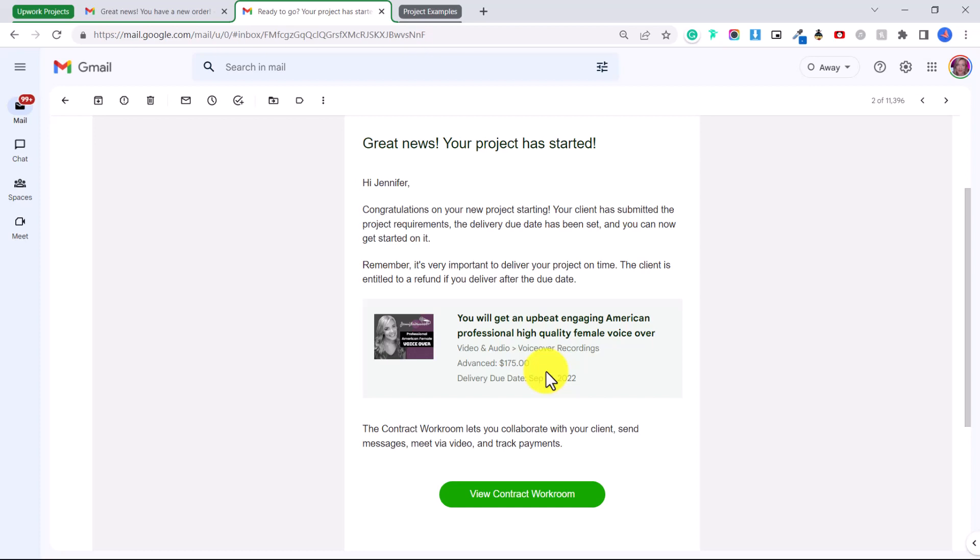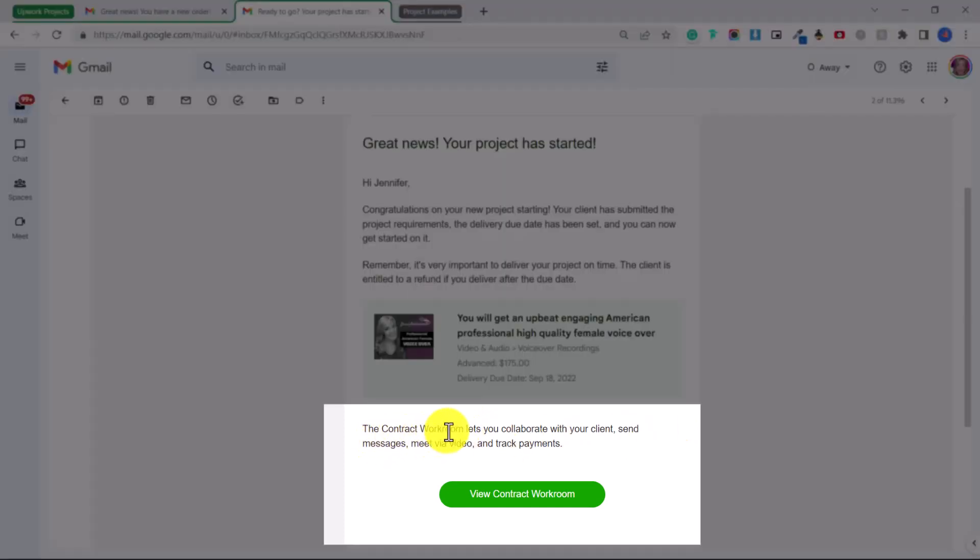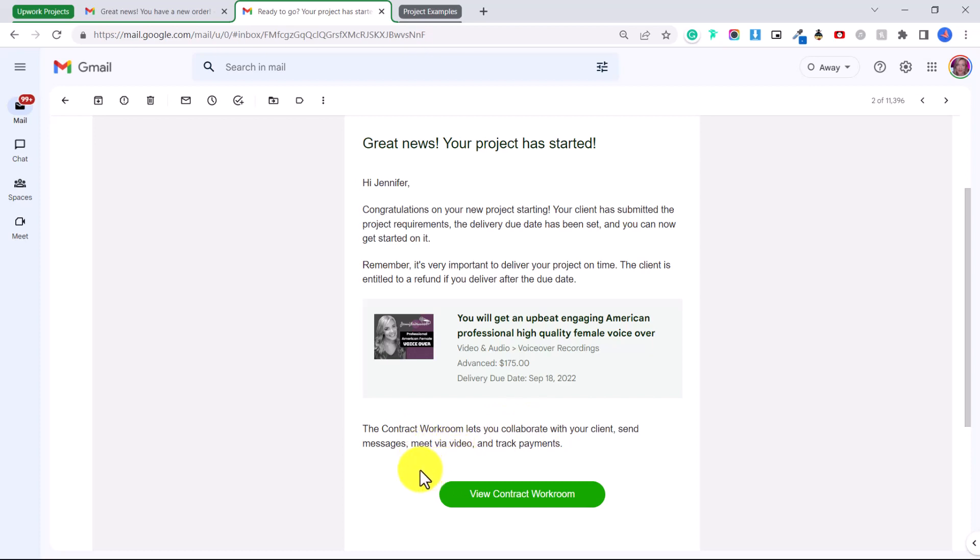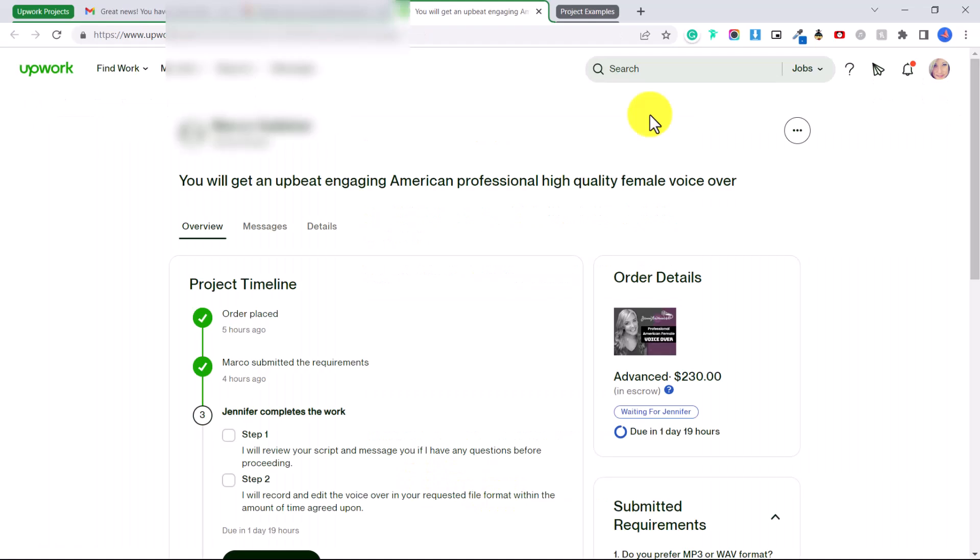So with the project we have a contract workroom, so it's a little different from the messaging center but it's basically the same thing. The contract workroom lets you collaborate with your client, send messages, media, video and track payments. So you're going to click view contract workroom and this is going to give you more information about the project and what exactly the person has purchased from you.